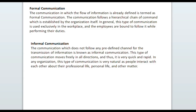Before understanding the difference, let's first understand what formal communication is. In formal communication, the flow of information is already defined — you have to follow it in a set way. There is a chain of command which you have to follow.